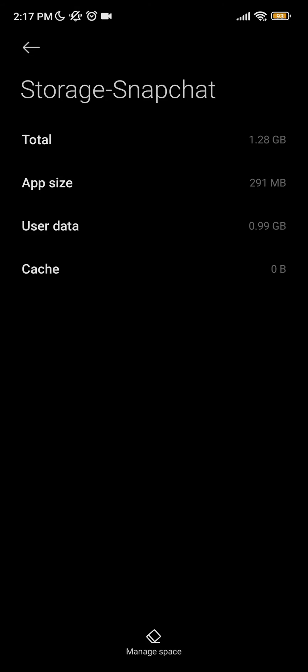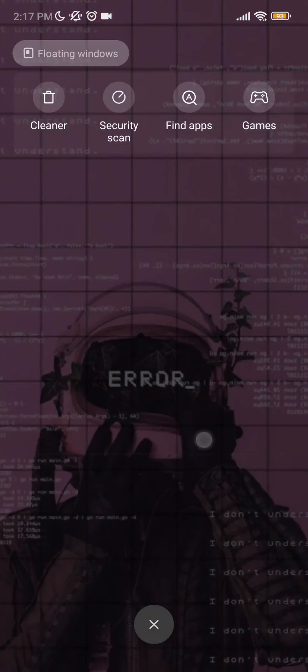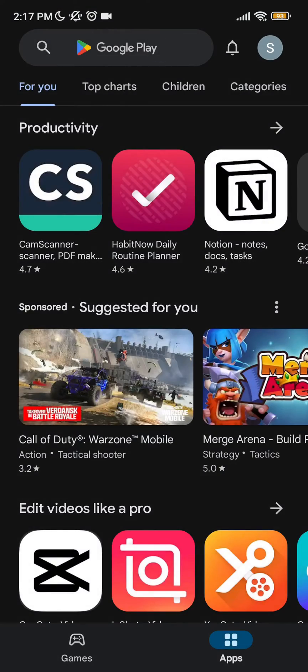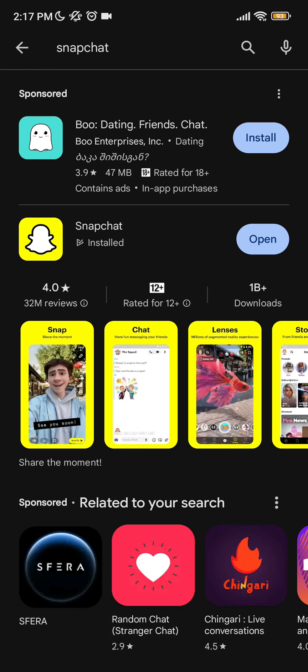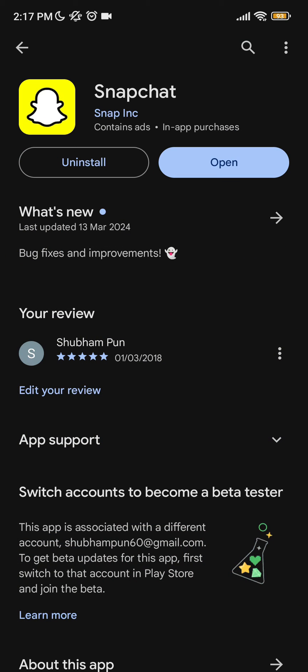You should check if your Snapchat is on the latest update or not. Go to your App Store or Play Store and click on the Snapchat profile. As you can see, my Snapchat is on the latest update, so it is working all fine.